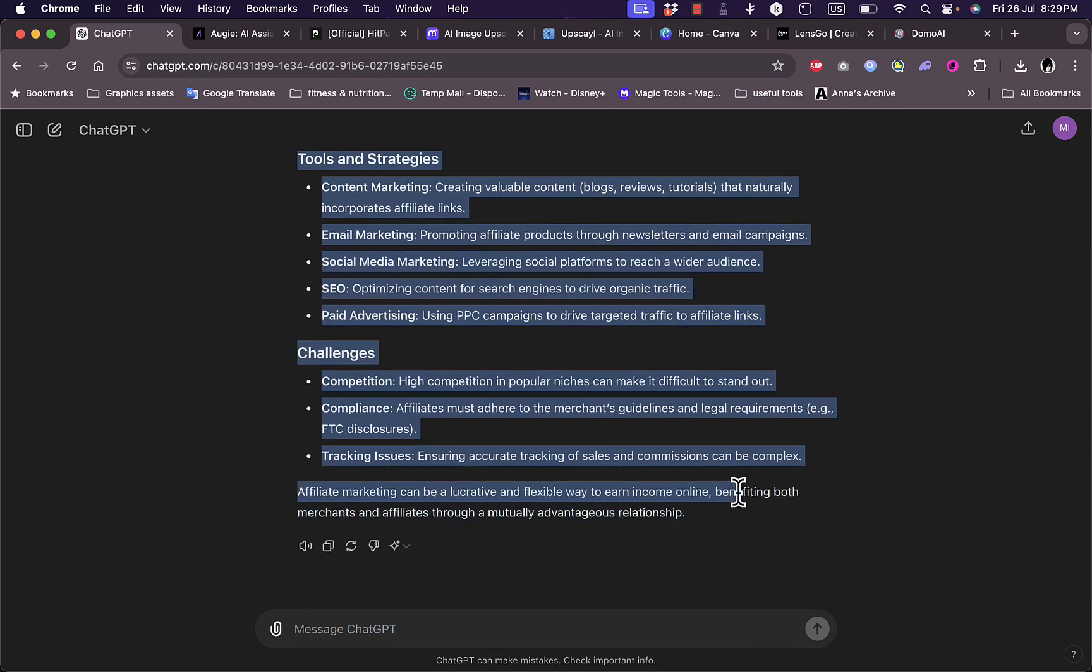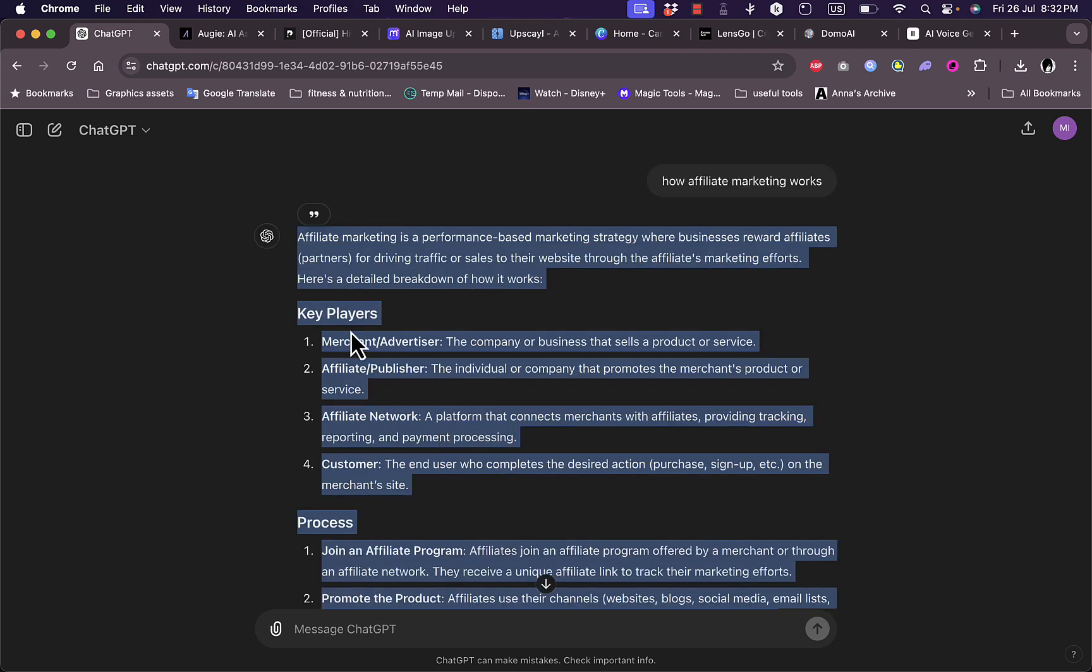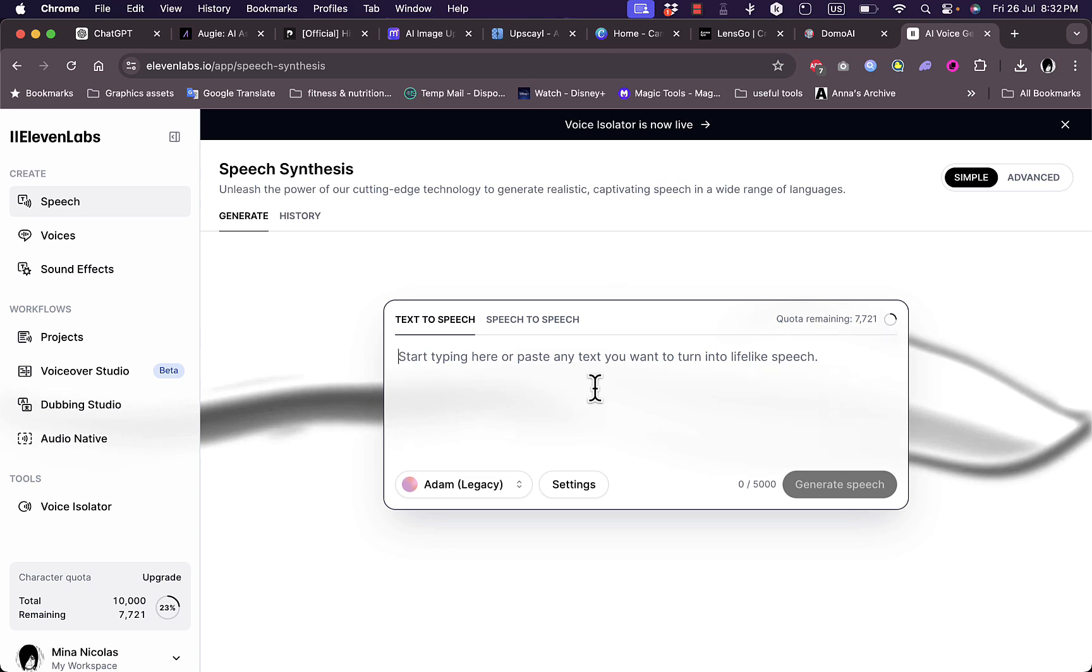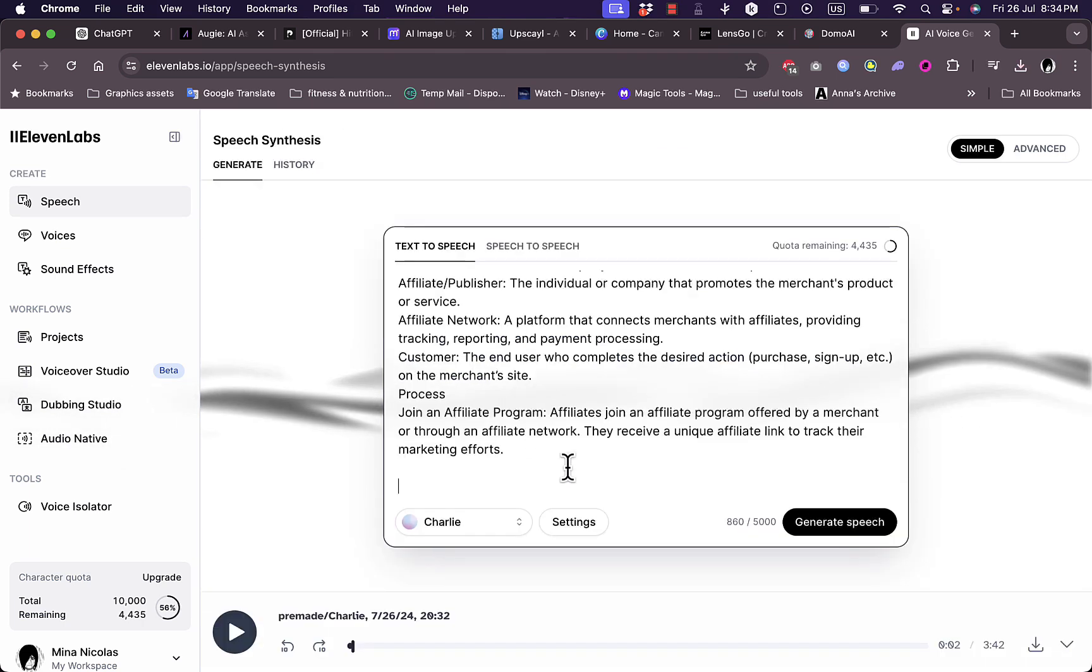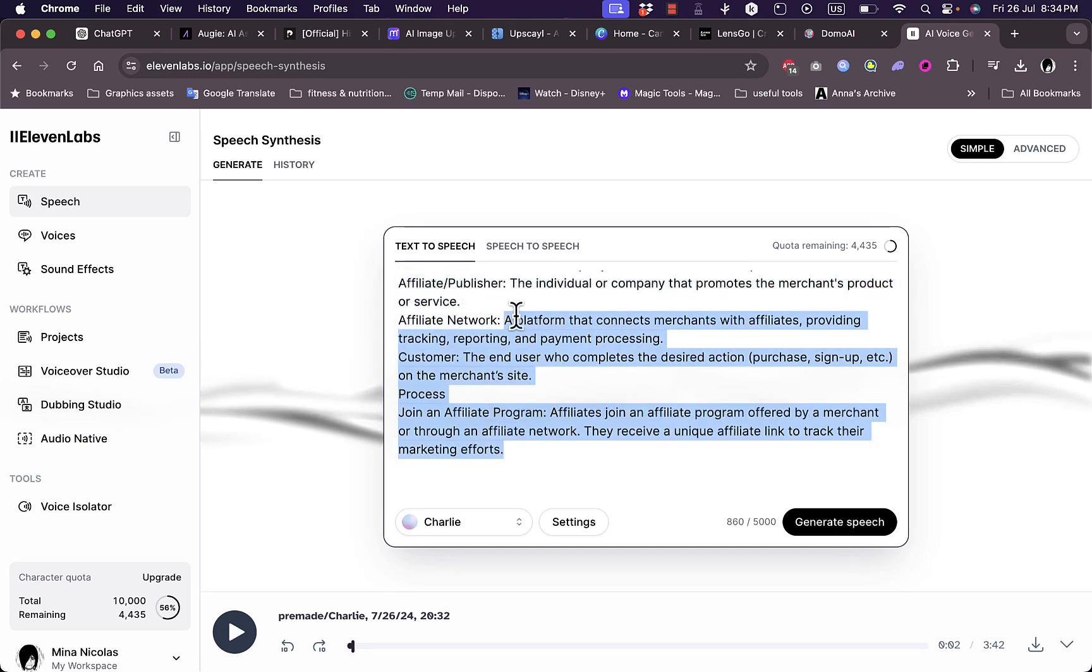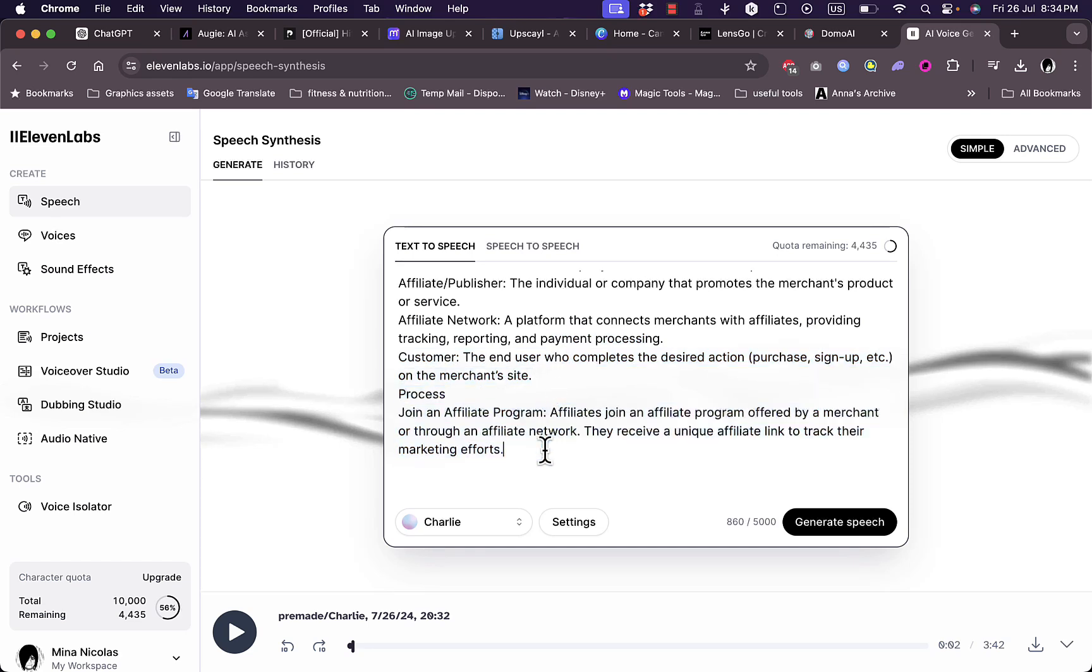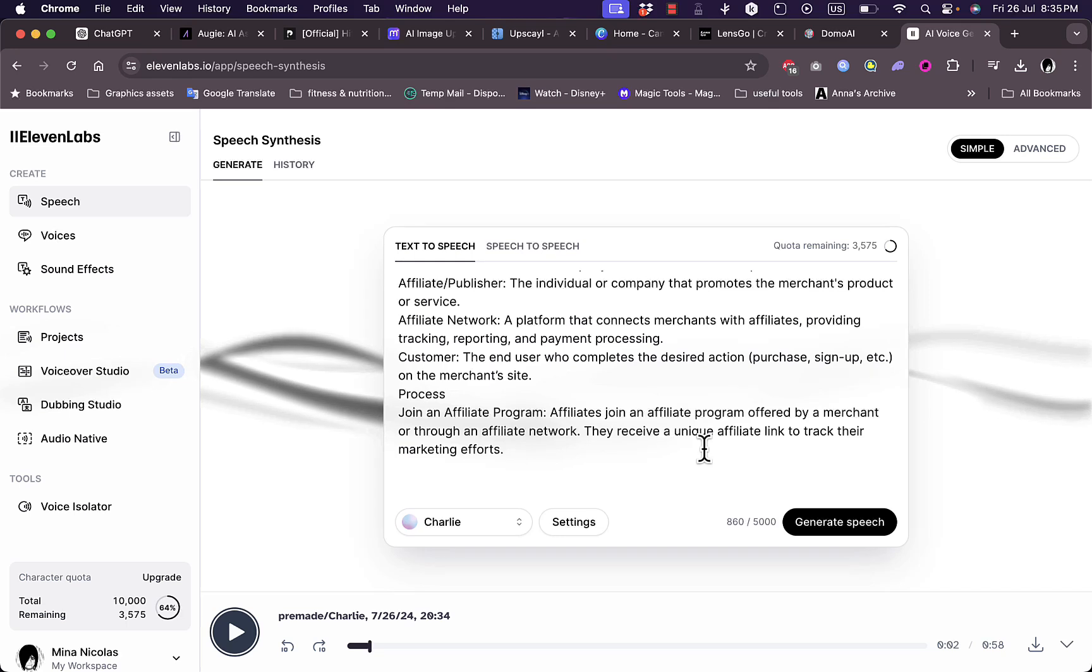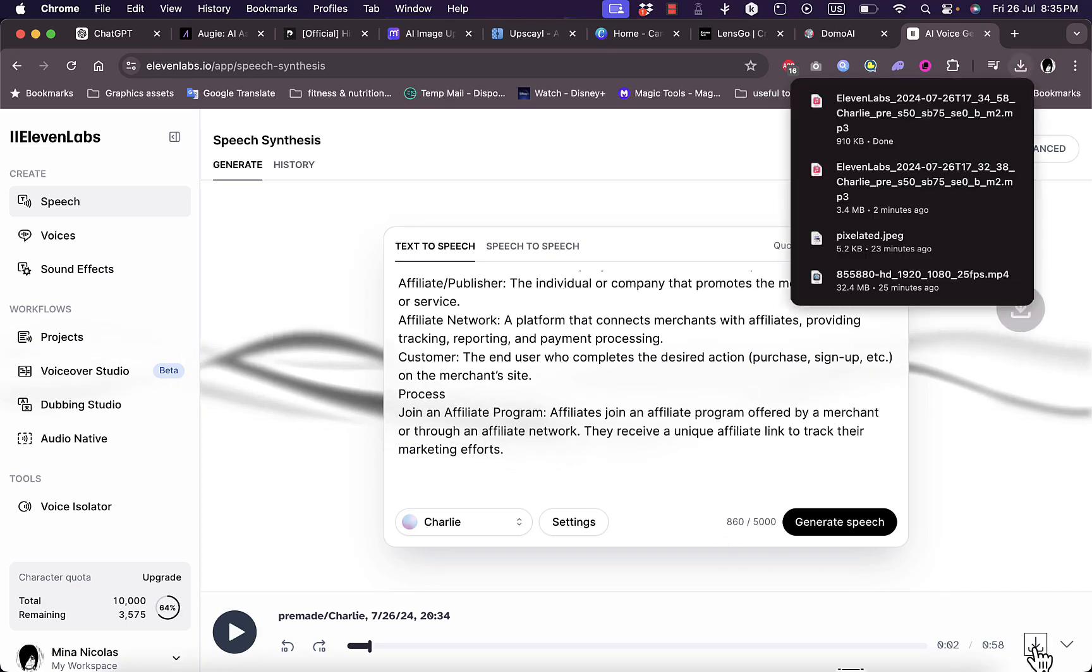Once you've copied the answer, you need to go to 11labs.io where you can create the voiceover. Of course you need to sign up to 11labs. I've pasted and kept a small part of the generated answer just to generate a small voiceover in order to be able to continue. Click generate speech and once the voiceover is generated, simply download it.